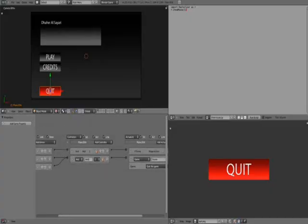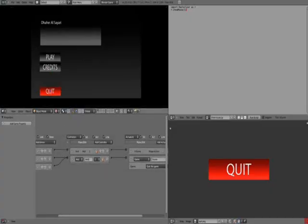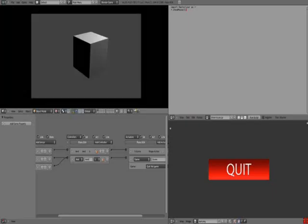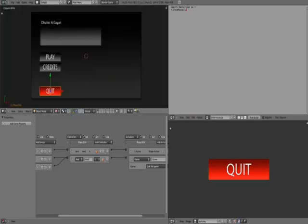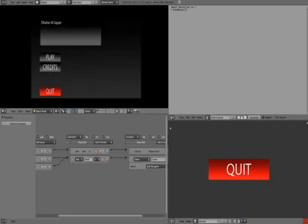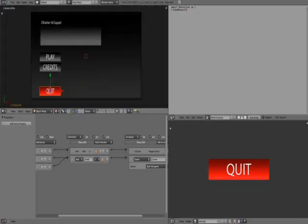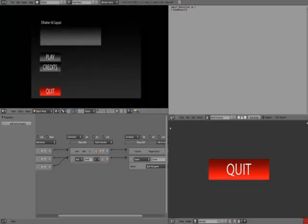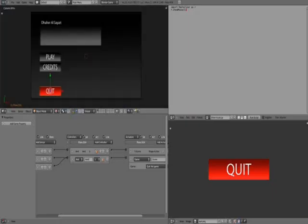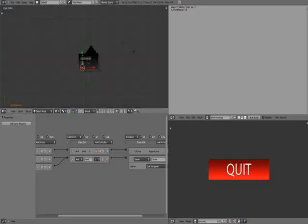And now what you will notice is press play takes us to this cube, press credit takes us to the red cube, and quit would return us to the editor.